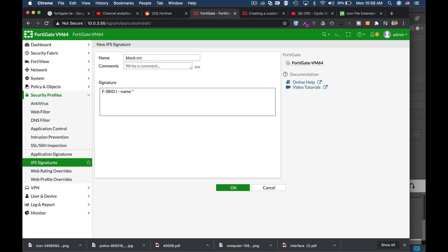Fortinet will create from our signature an attack ID. So let's name it block CRC and let's continue. Our protocol is TCP. And our CRC 32. Now we need to add up the CRC value and the file length.